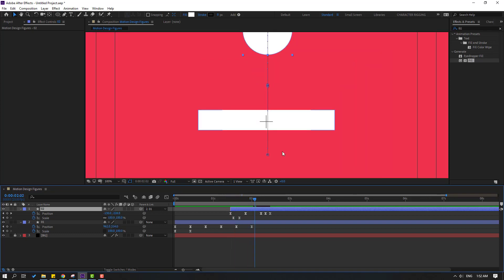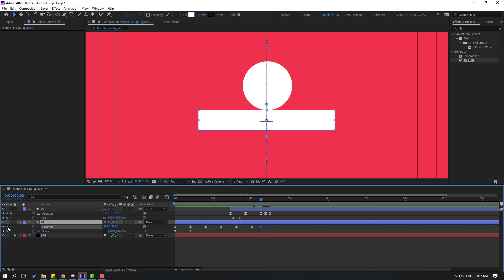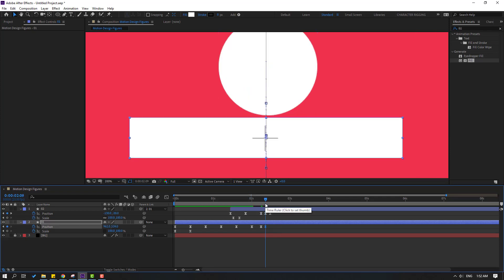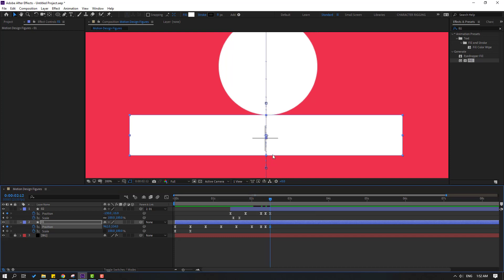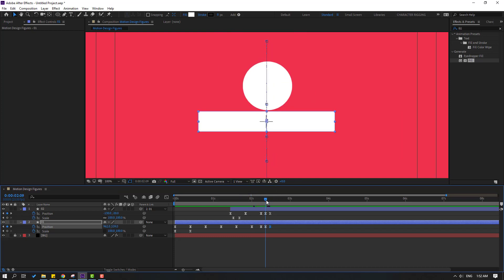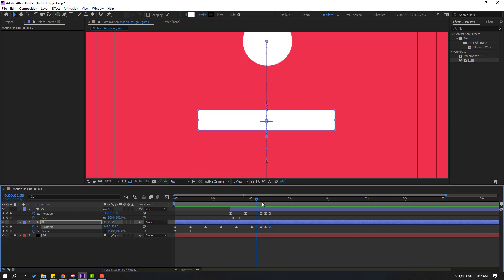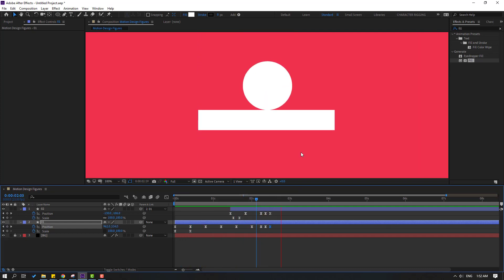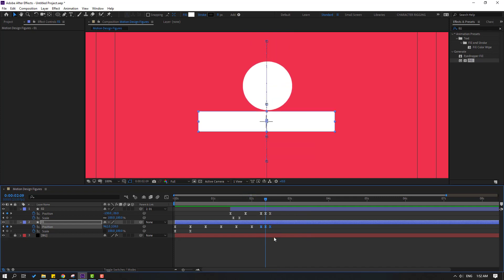Go to layer 1, make a new position keyframe at the current time, then go forward and move the layer down. Go to the next point and move it up. That looks good.